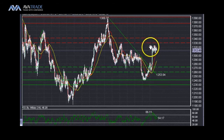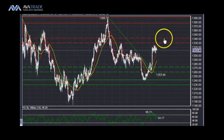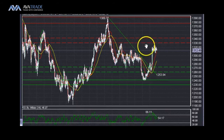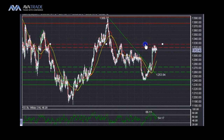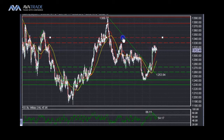As we are approaching this minor resistance, do keep in mind that we have a level on top of level. There is a resistance level right at this point, followed by another resistance level right at that point.